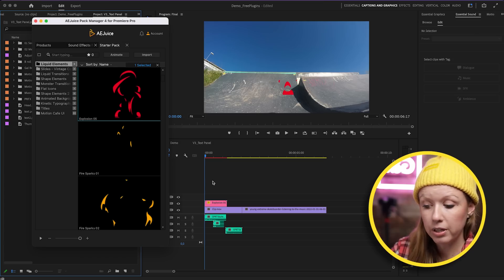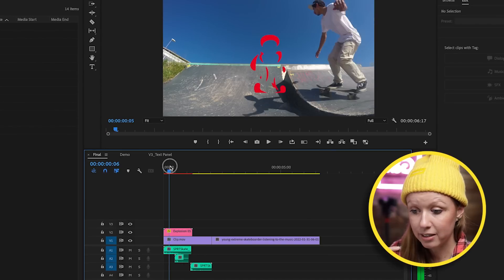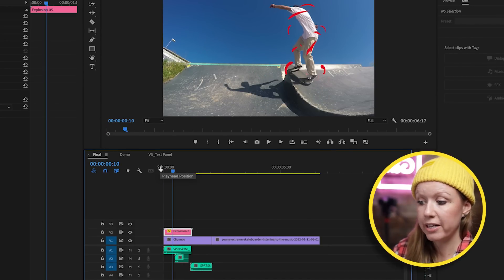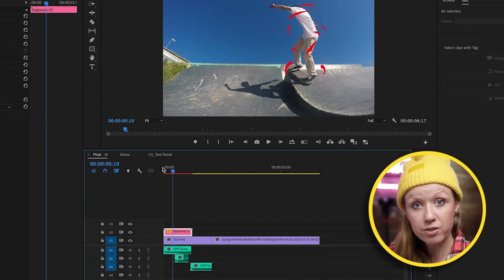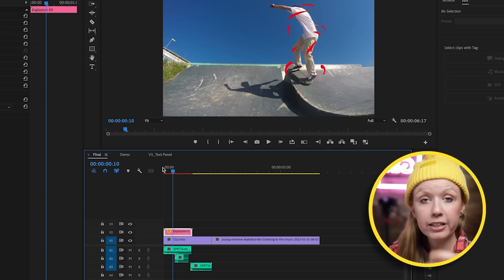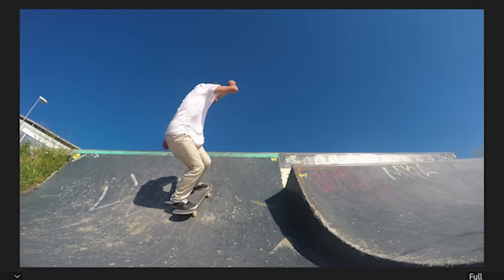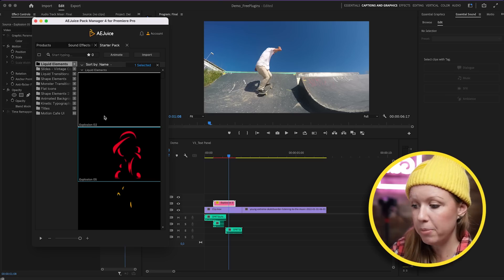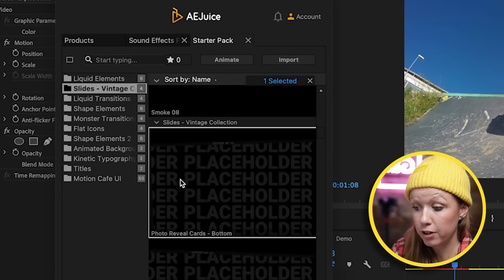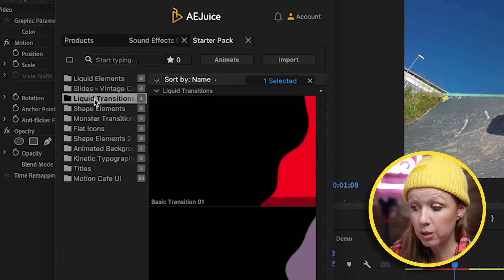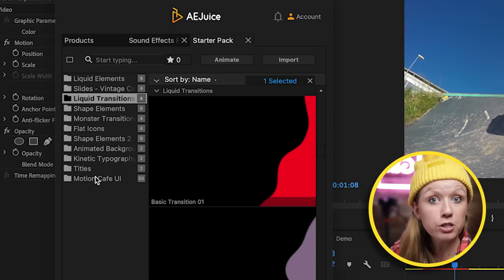Once it finishes downloading, it imports automatically into the timeline. I'll quickly use the effect controls to reposition the explosion burst so it lines up exactly when he jumps. You can see there are a lot of different free media placeholders for different slideshow reveals, liquid transitions, and more. It's free — download the starter pack, the link is just down below.